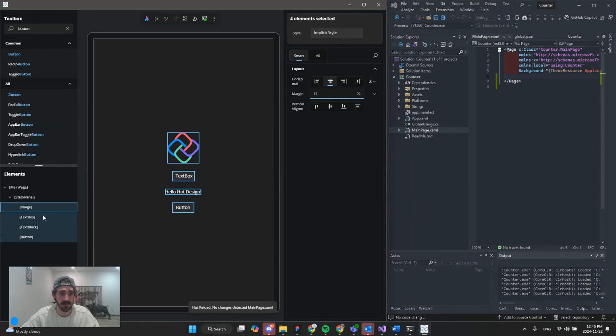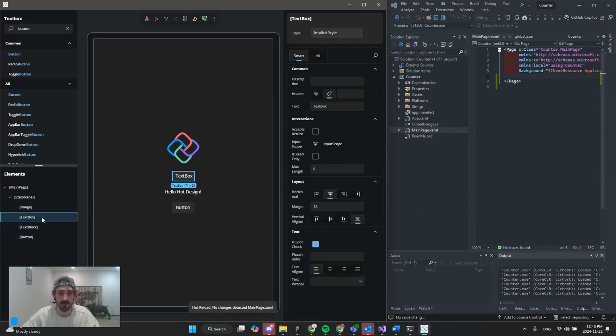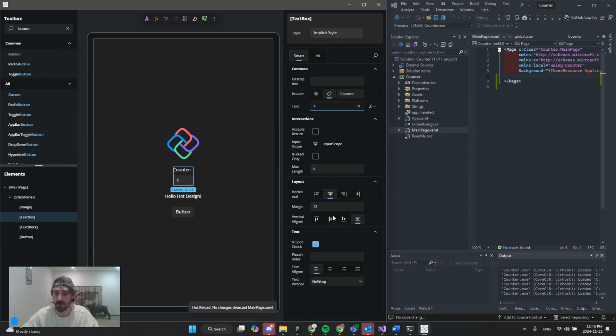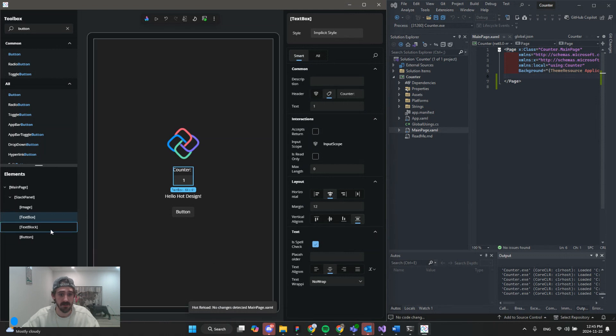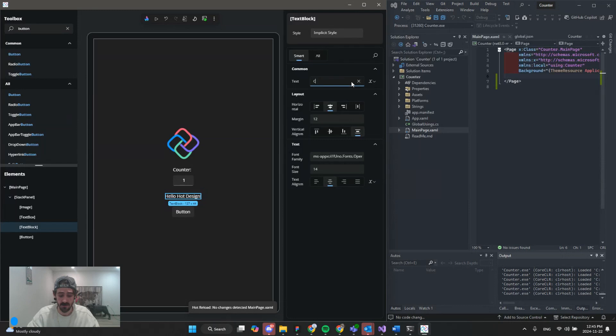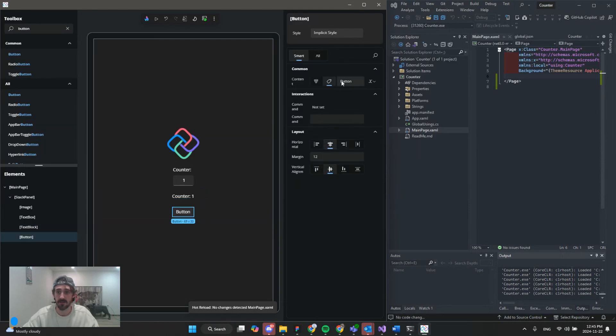And next, we're going to select our text box, change the content to counter. And we'll add a hard-coded value of 1 here, but we'll change that with our data binding. Next. And then we'll do our text block, and also center alignment, counter 1, and our button.